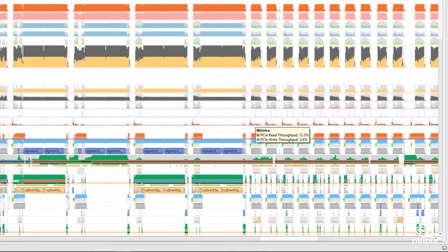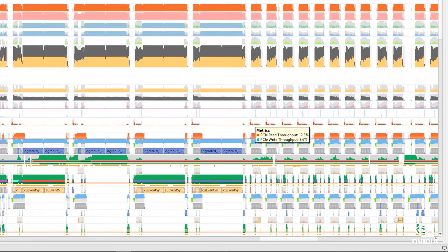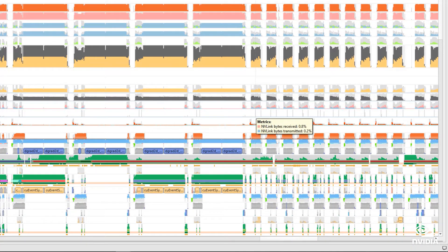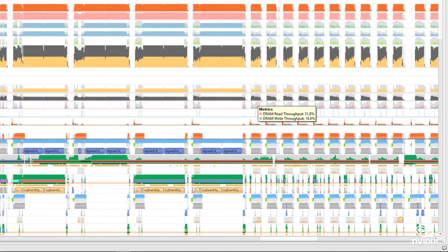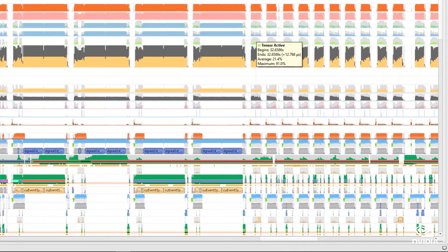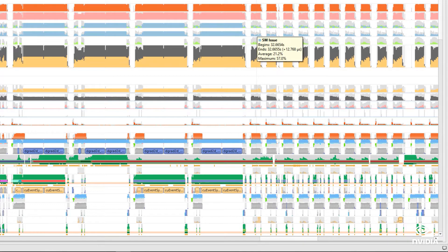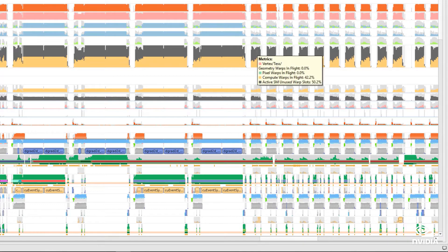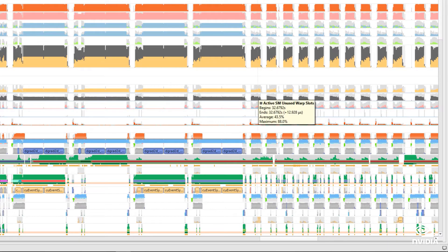They include metrics on IO activity, including throughput for PCIe, NVLink, and DRAM. They also show SM utilization, Tensor Core activity, instructions issued, warp occupancy, and unallocated warp slots.